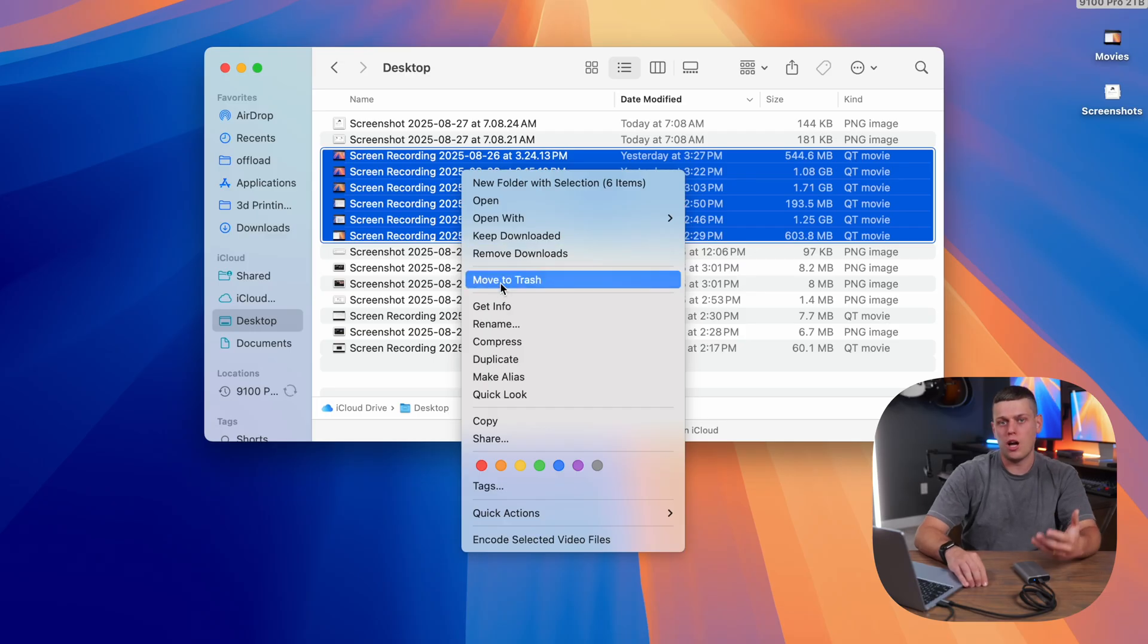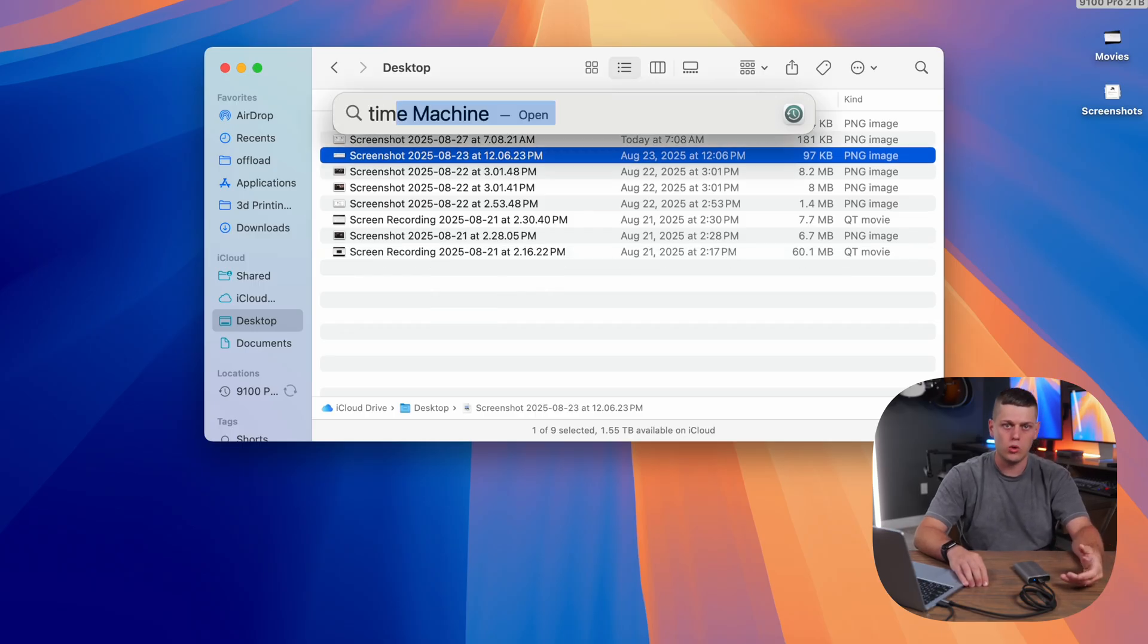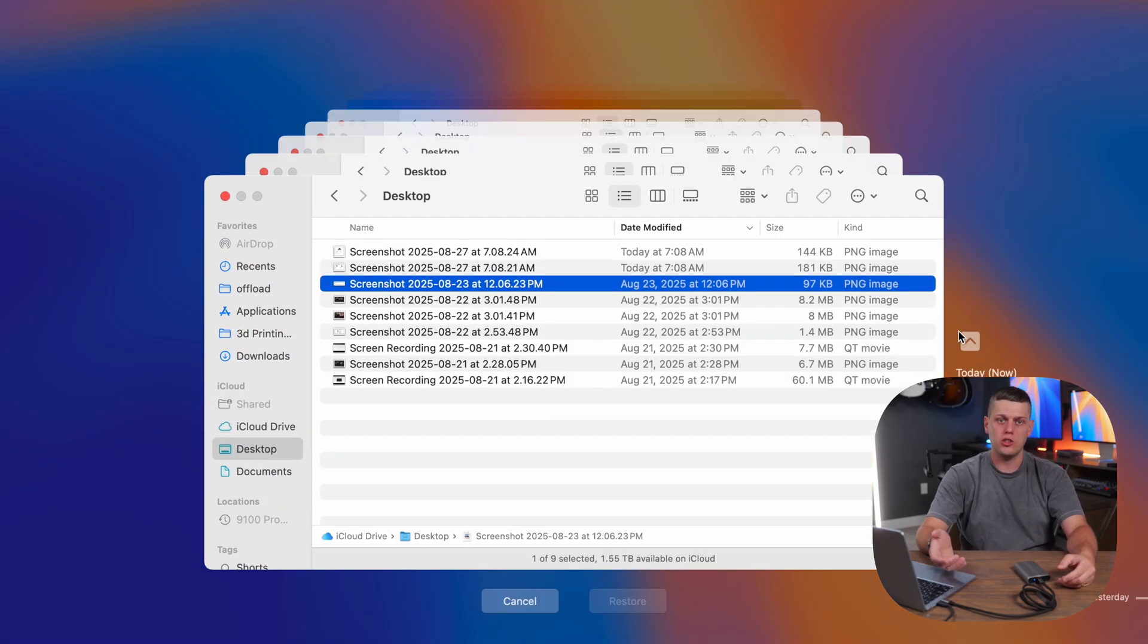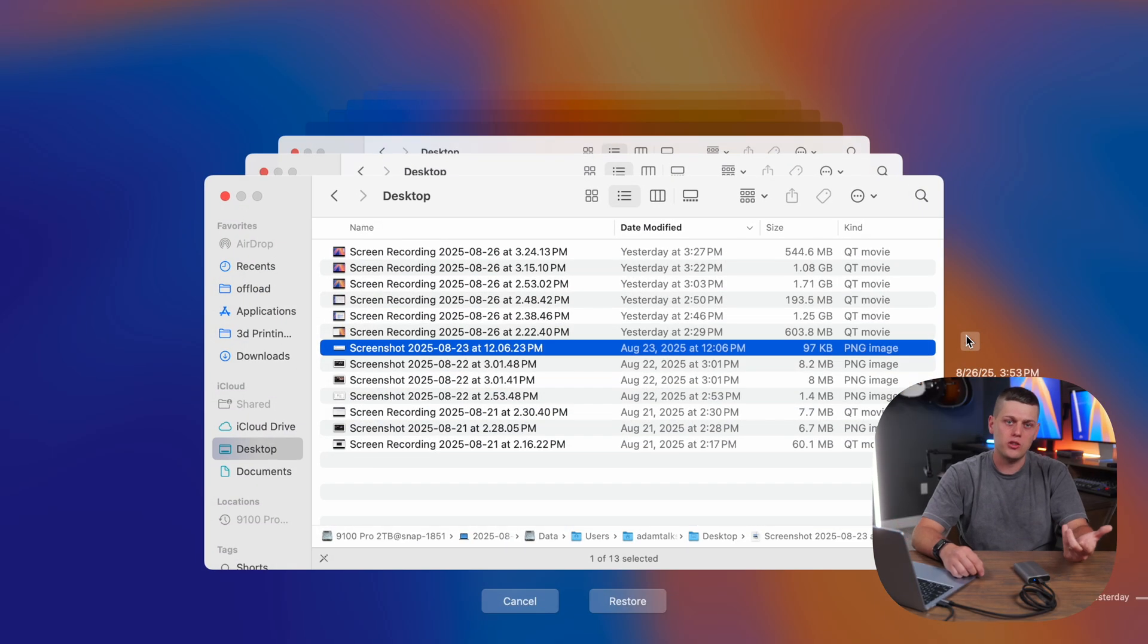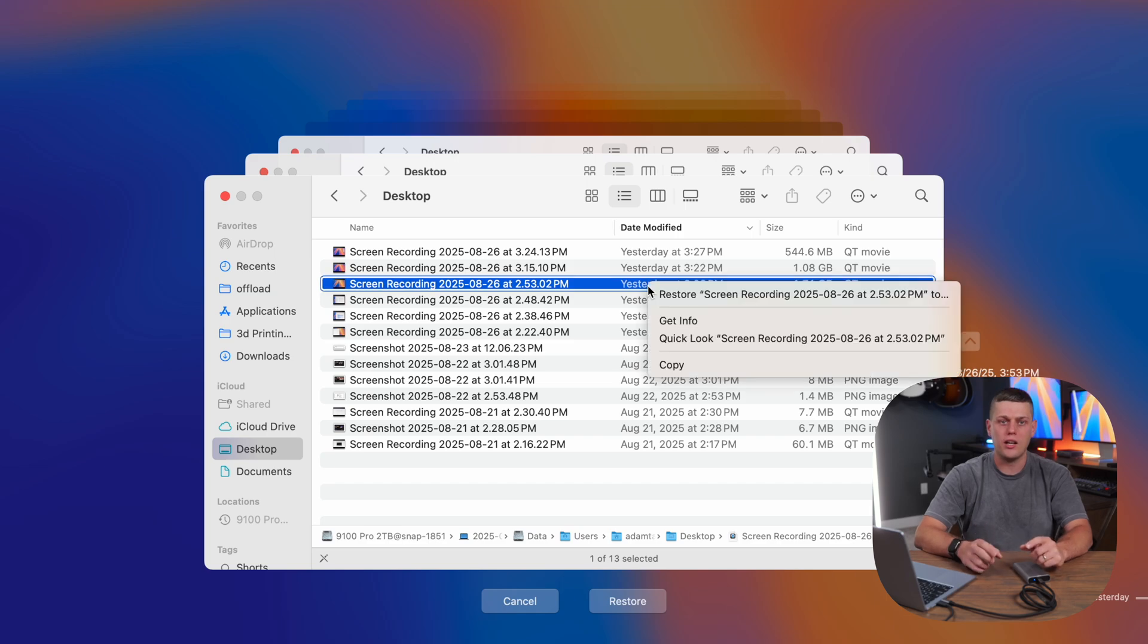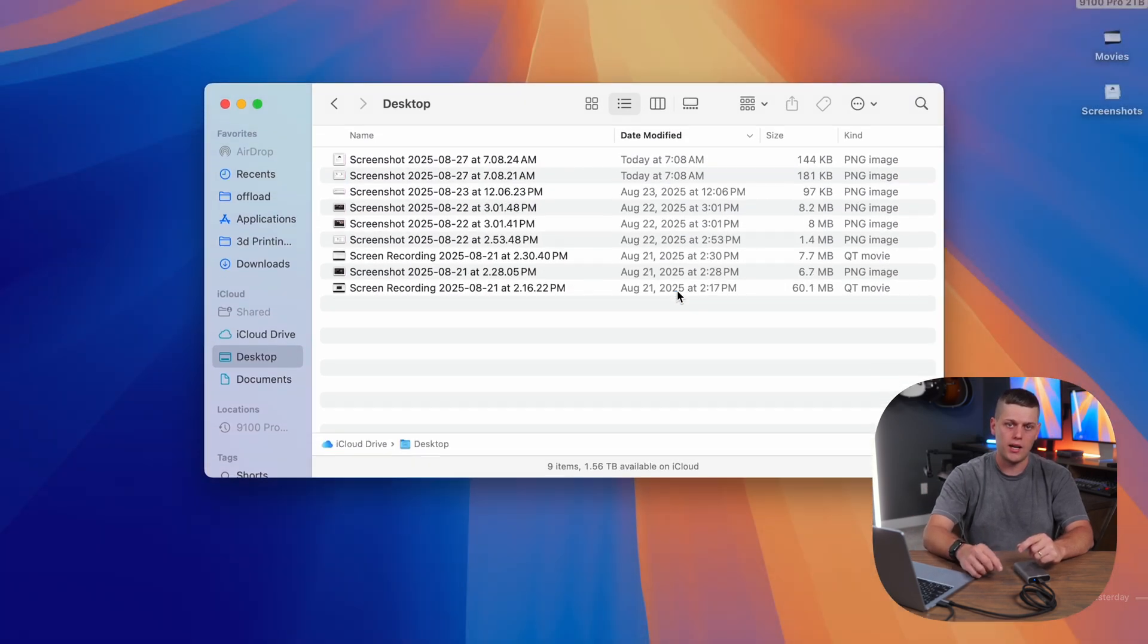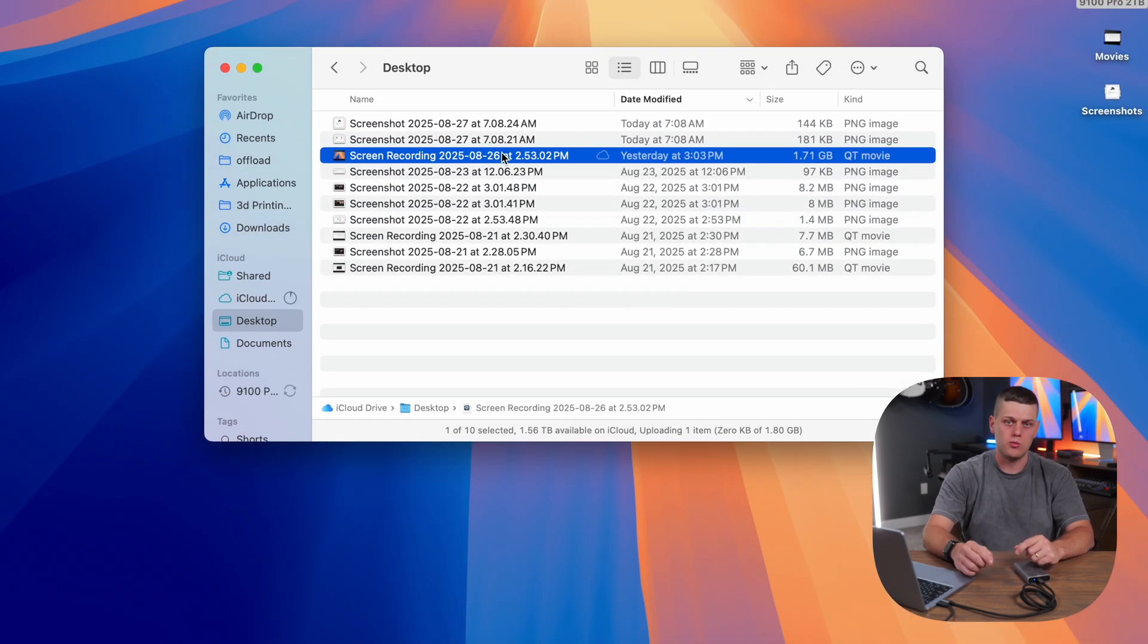Once you have multiple Time Machine saves, if you accidentally deleted an important document or you want to revert to a previous version of a photo, all you need to do is enter Time Machine, open the folder where the file used to be, like in the documents or your photos, and then click the Time Machine icon in the menu bar, and you can browse your Time Machine backups to travel through the backups.